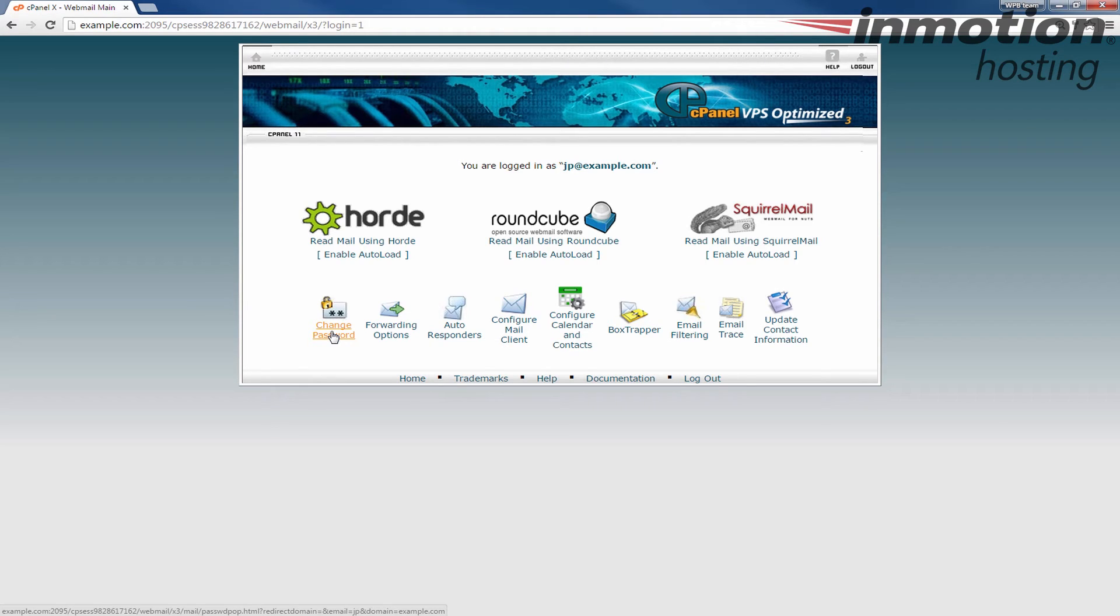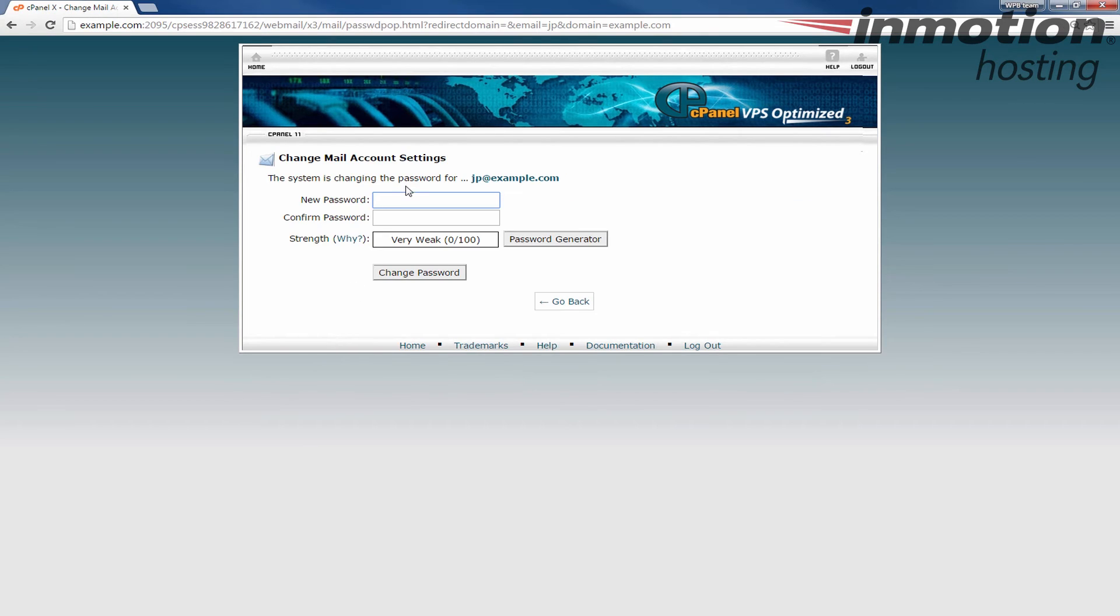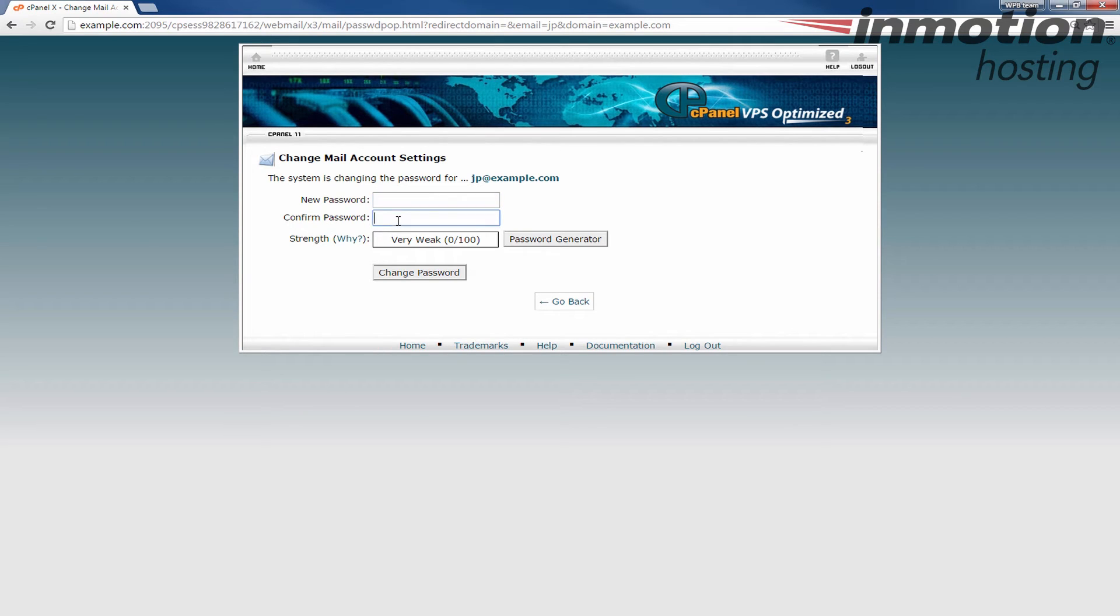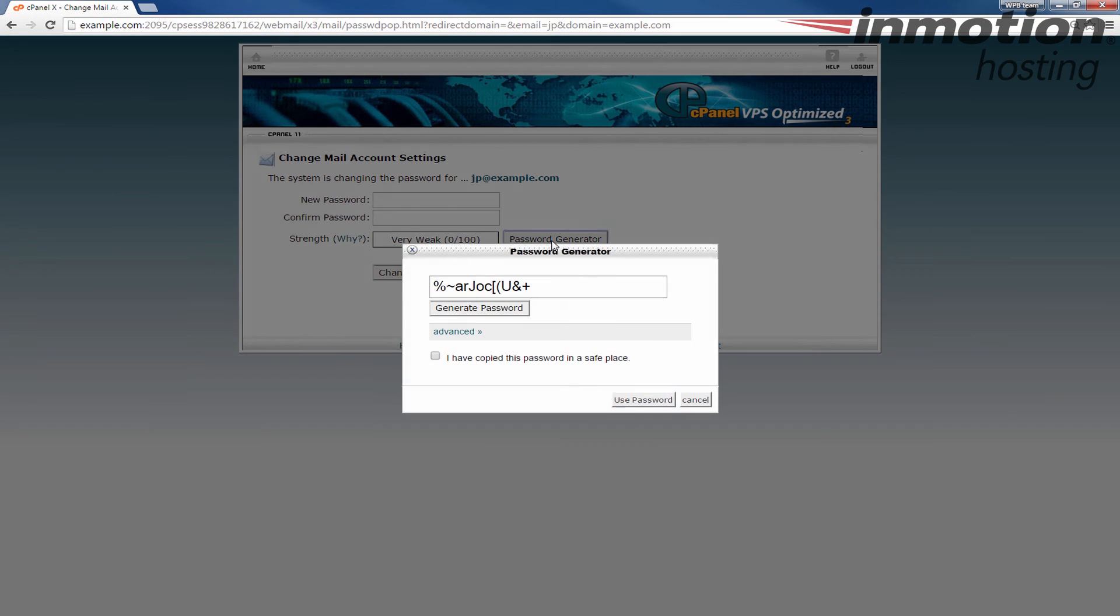But once you get here go ahead and click the change password button here and you'll see a new password and confirm password area just like the last one in cPanel. Go ahead and enter your password twice or you can use the password generator by clicking the password generator button.